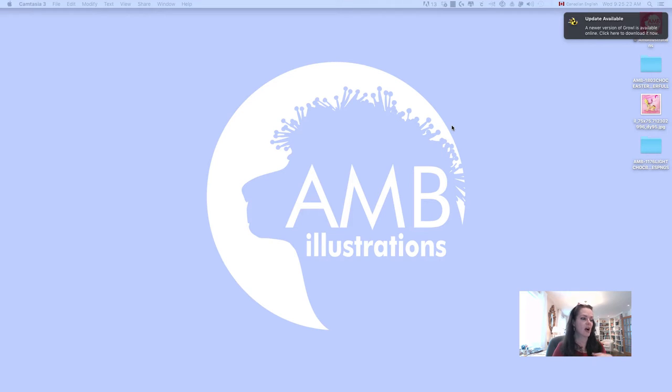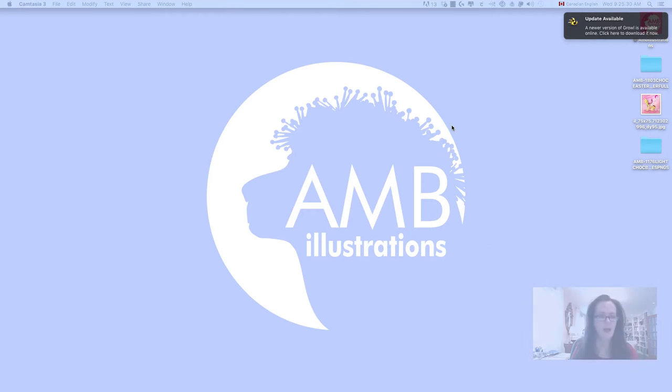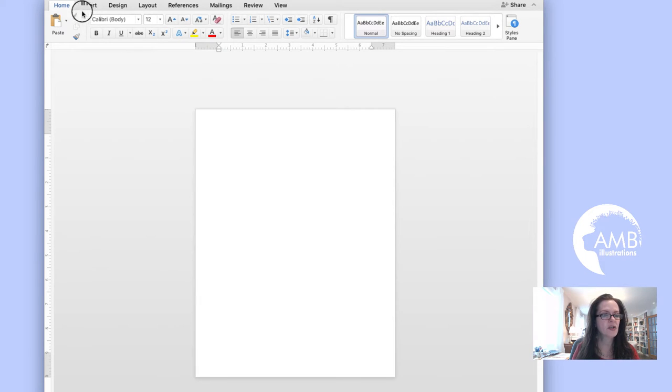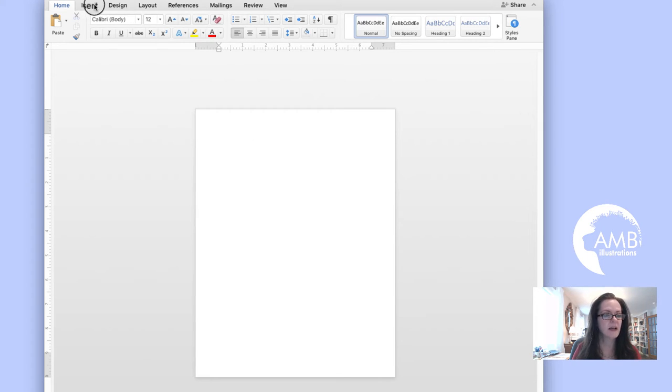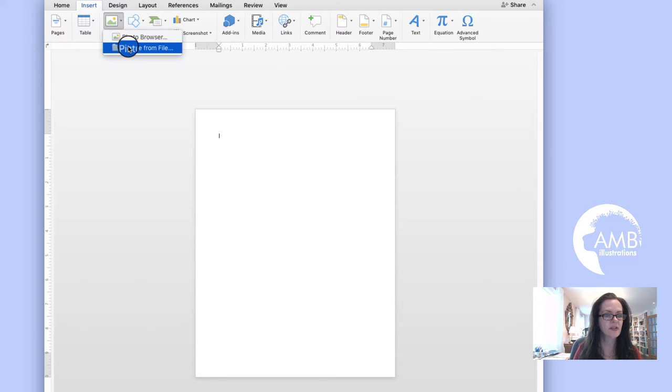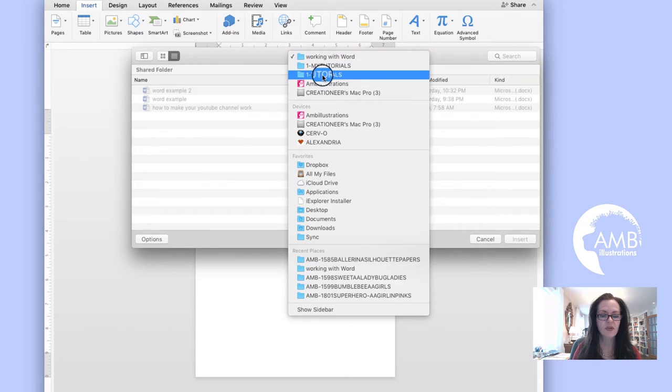So yes, you can print from home and I'll show you how. All right, so let's make sure everything's okay here. Now I've opened up my Word document and I want to insert a paper. I go on Insert tab, Pictures, Picture from file.